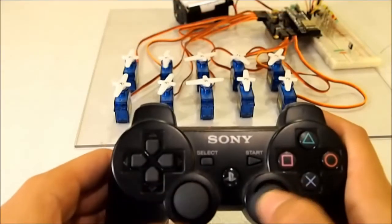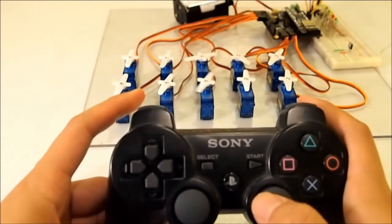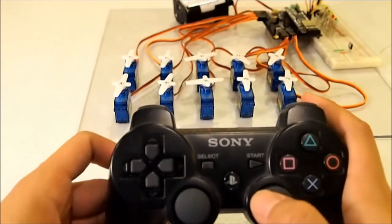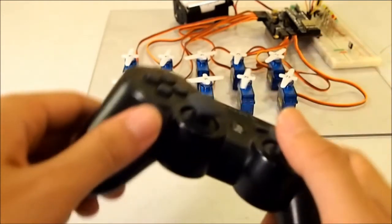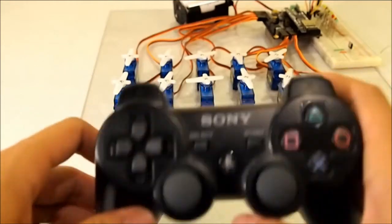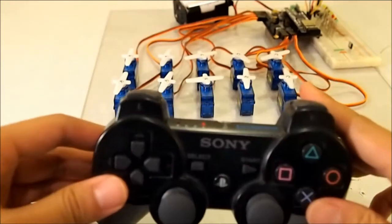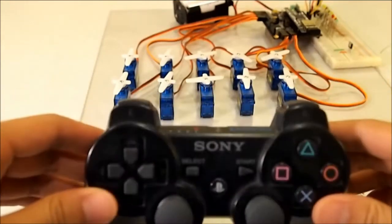We hope you'll find the ServoShock controller useful for your next project. Thanks for watching, and be sure to check out the datasheet to see the full capabilities and specifications of the ServoShock controller.